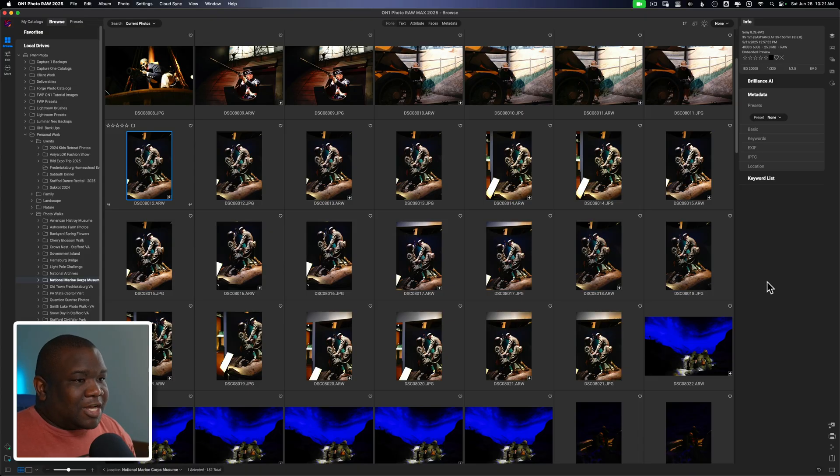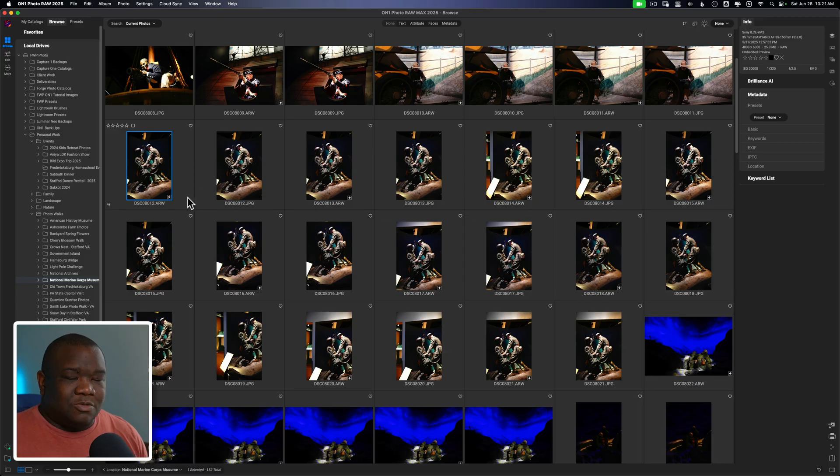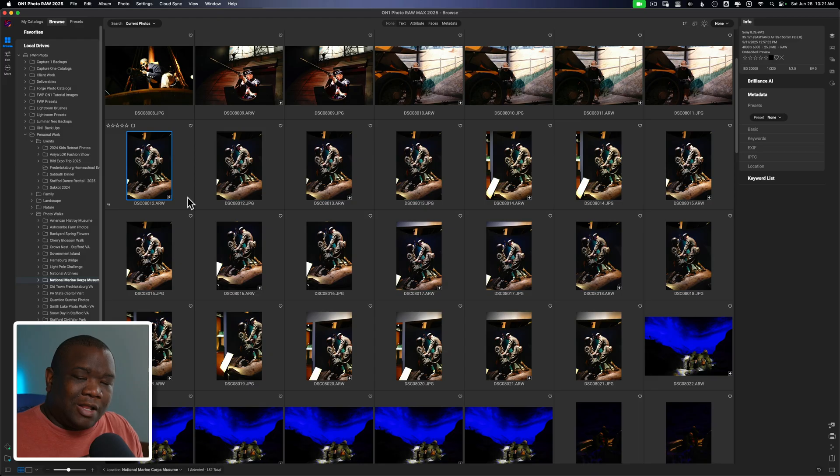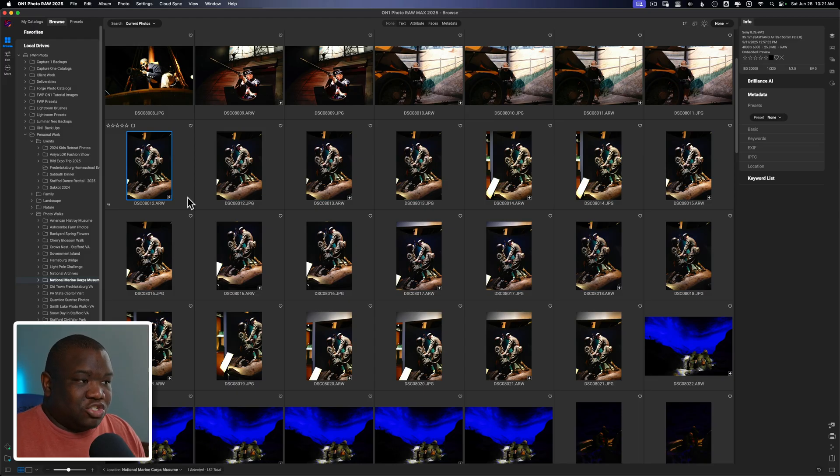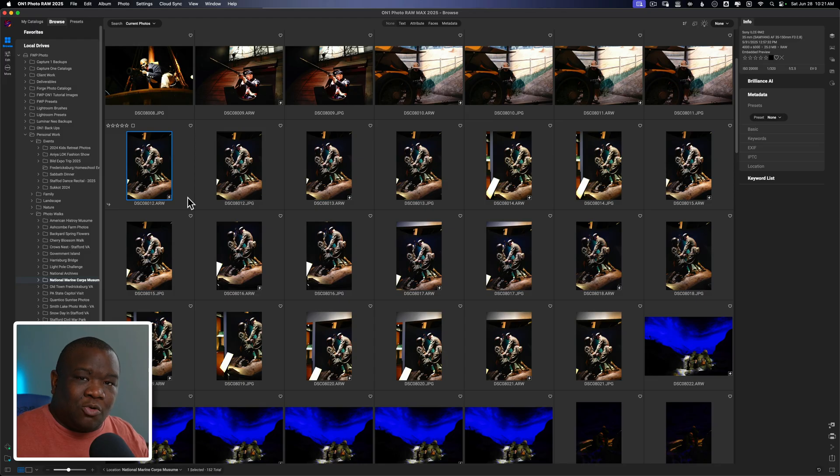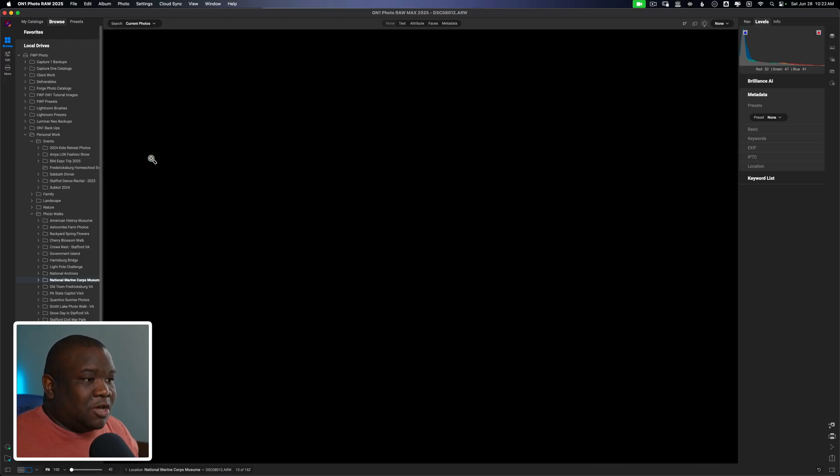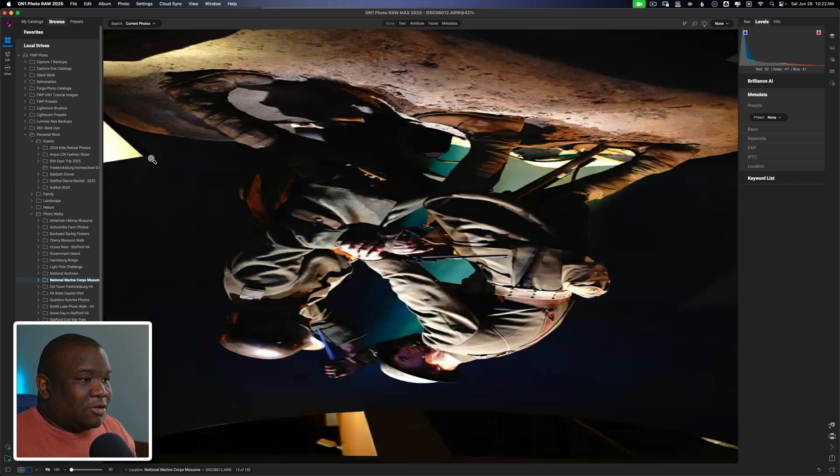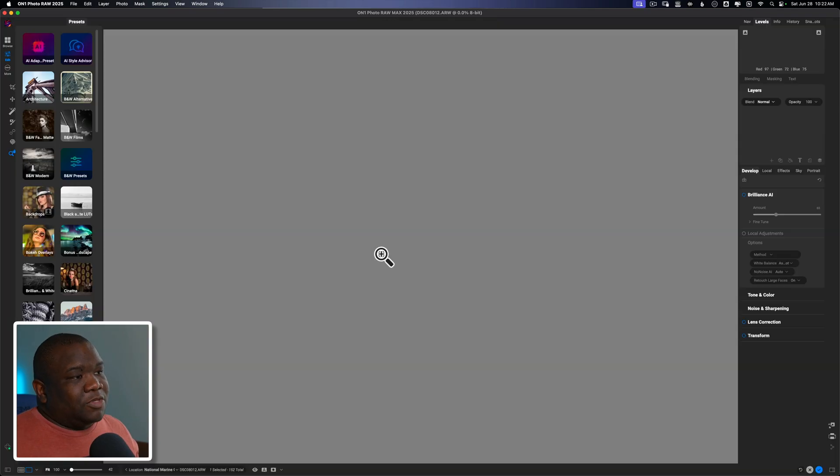So here we are inside of On1 Photo RAW, and I have a few images here. The exact scenario happened to me while I was at a museum and I couldn't back up any further, but I wanted to get more in the frame to kind of show that this is a museum. It was more for my own personal book, but the issue that I'm running into, this is a combat scene. Here we'll just double click on it that way it'll open right side up for us.